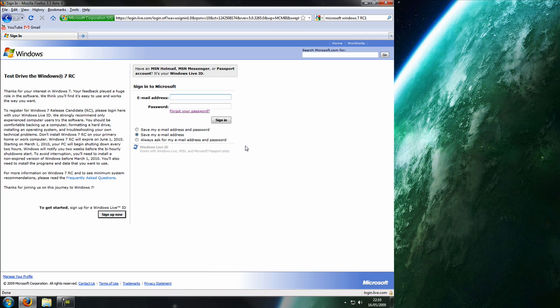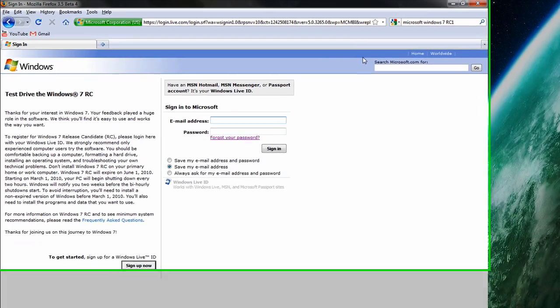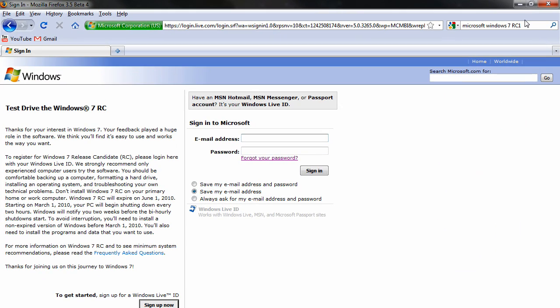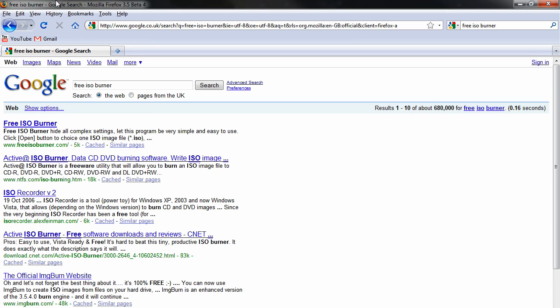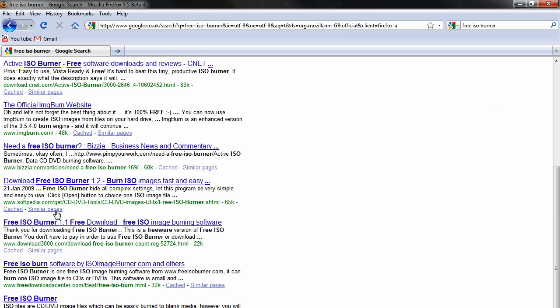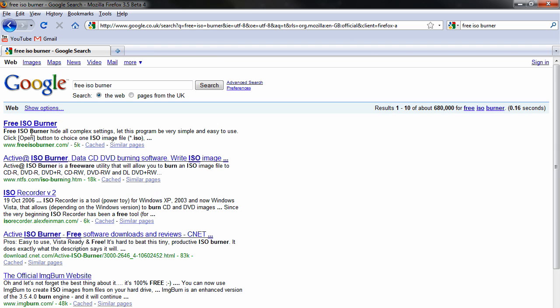And then you just have to burn it onto a disk using an ISO burner. Now you can find loads of these. Free ISO burner. And there's loads of ISO burners. Just choose your pick.